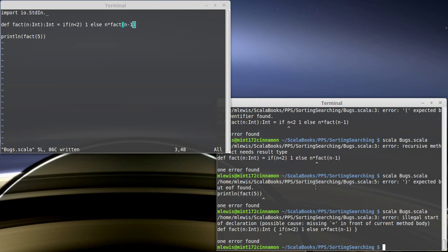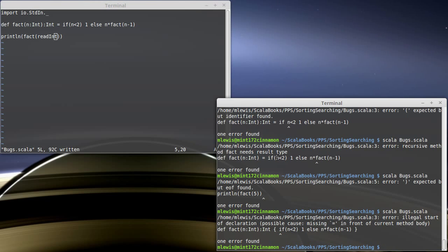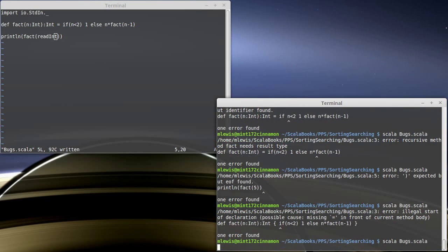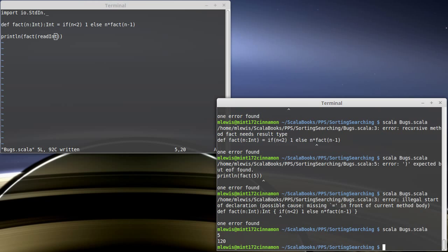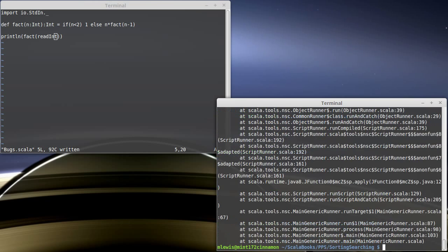The next class of error is the runtime error. So we only know a few ways to create runtime errors. One of them can be due to user problems. If I replace the hard coded five with a read int and I run this, well, if I enter a five, I get the result that I expect. But what happens if I enter ABC? Then I get this. And this is something that you've probably seen before. This is a stack trace.